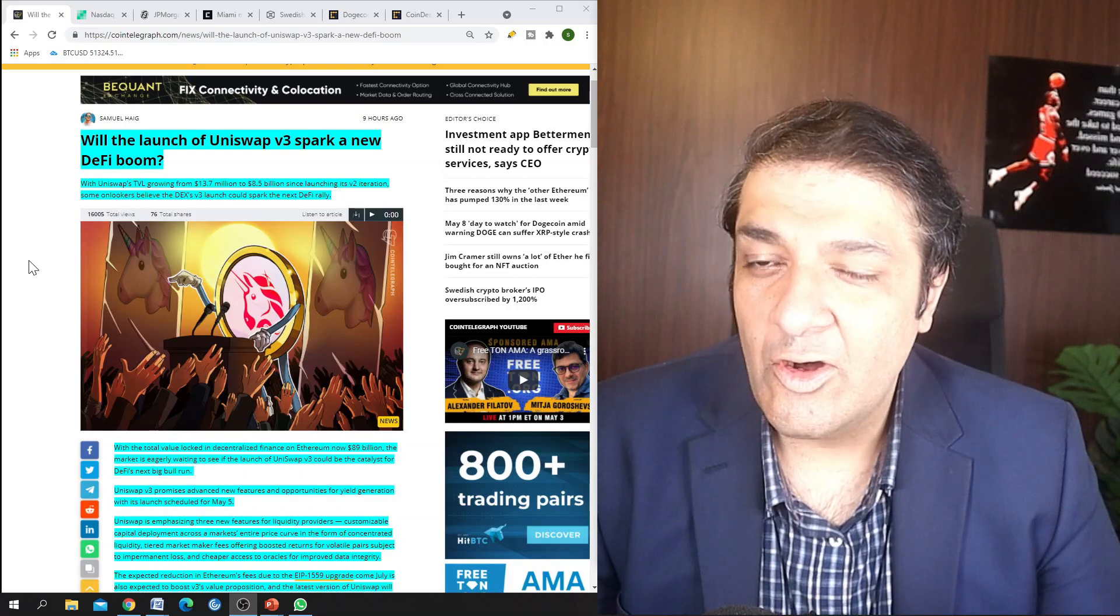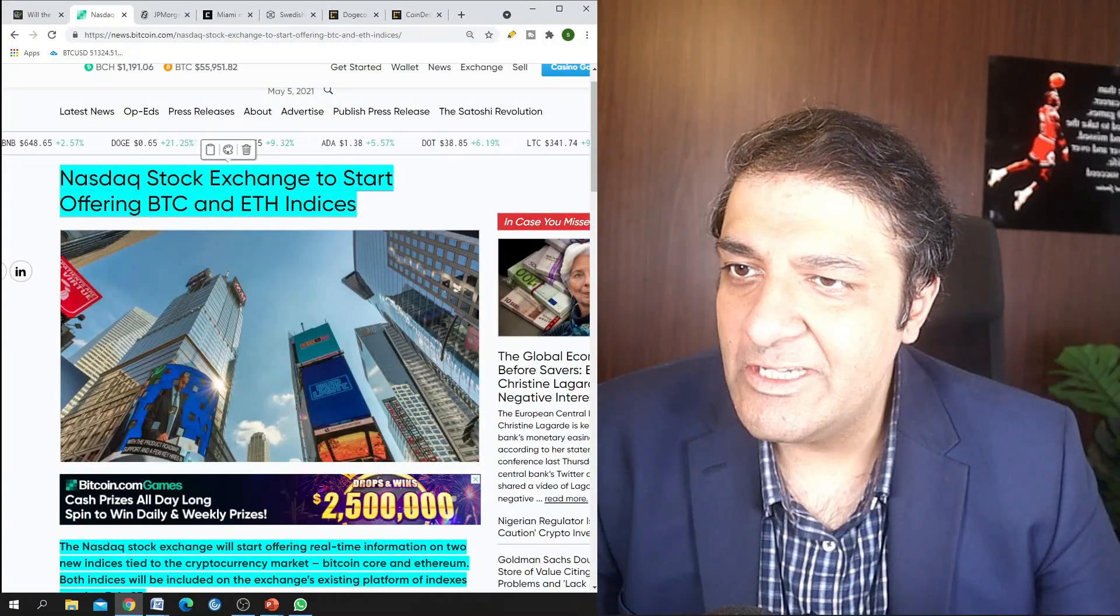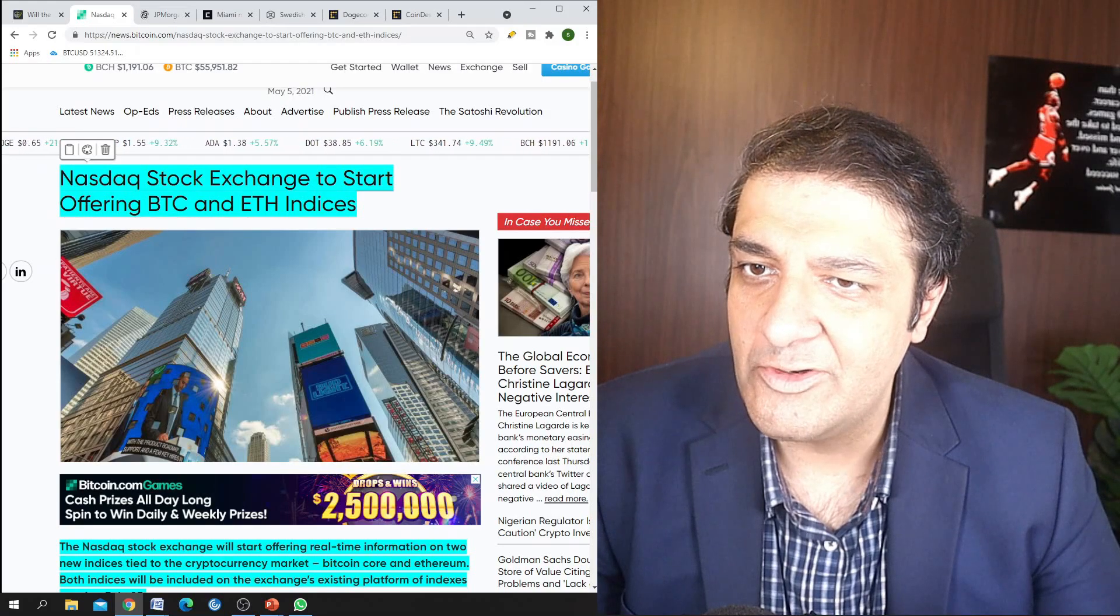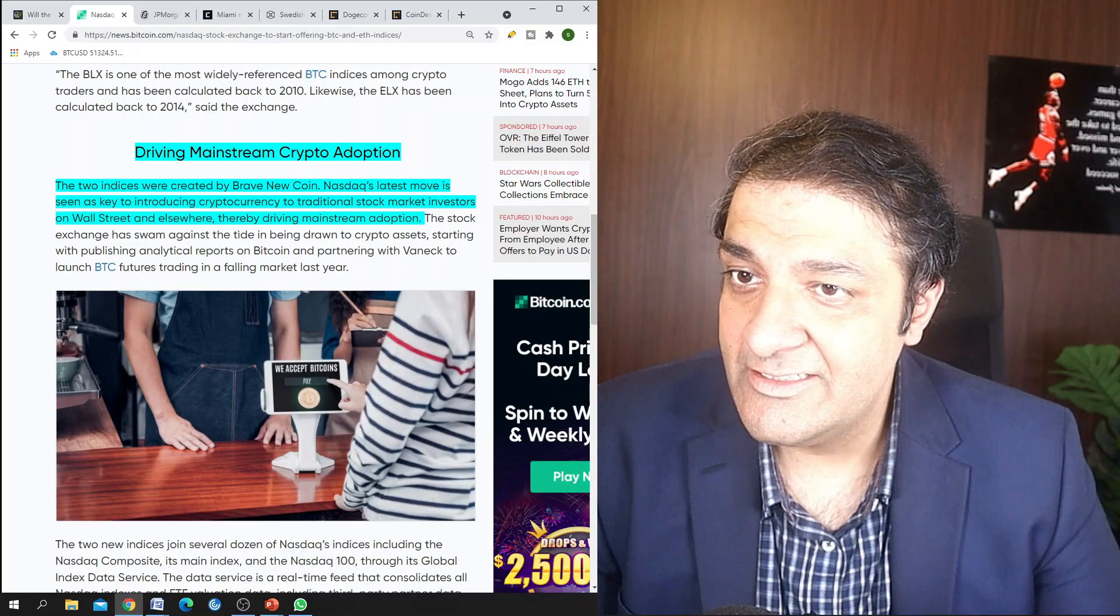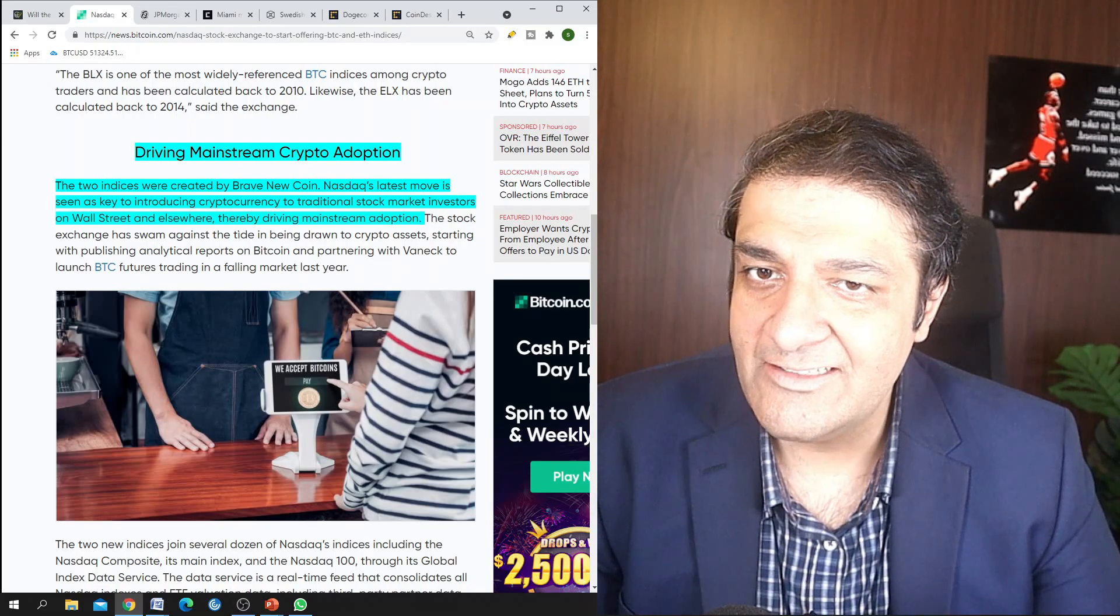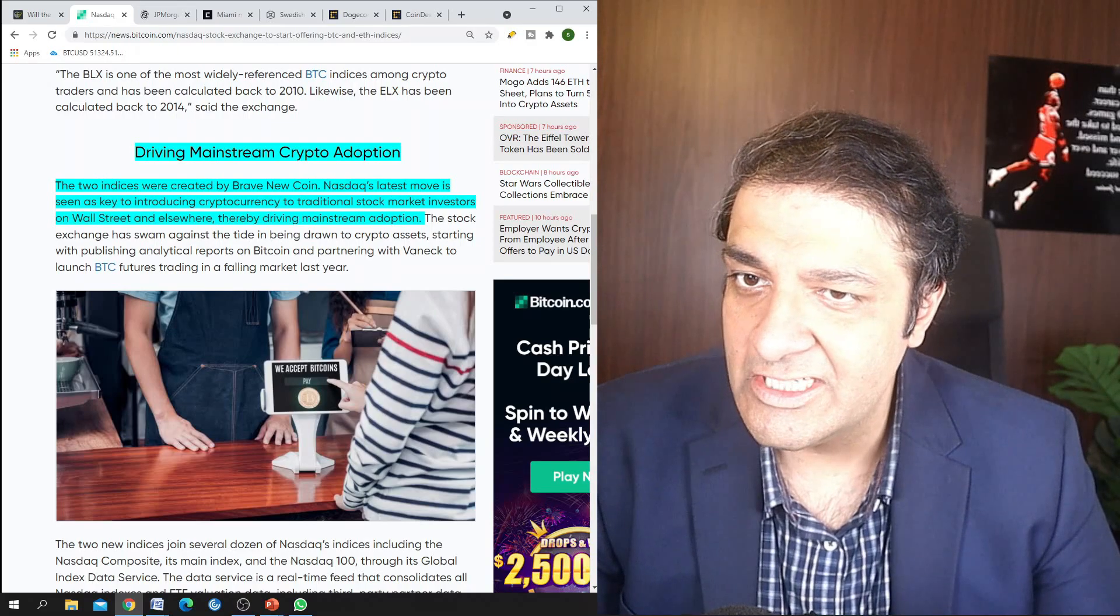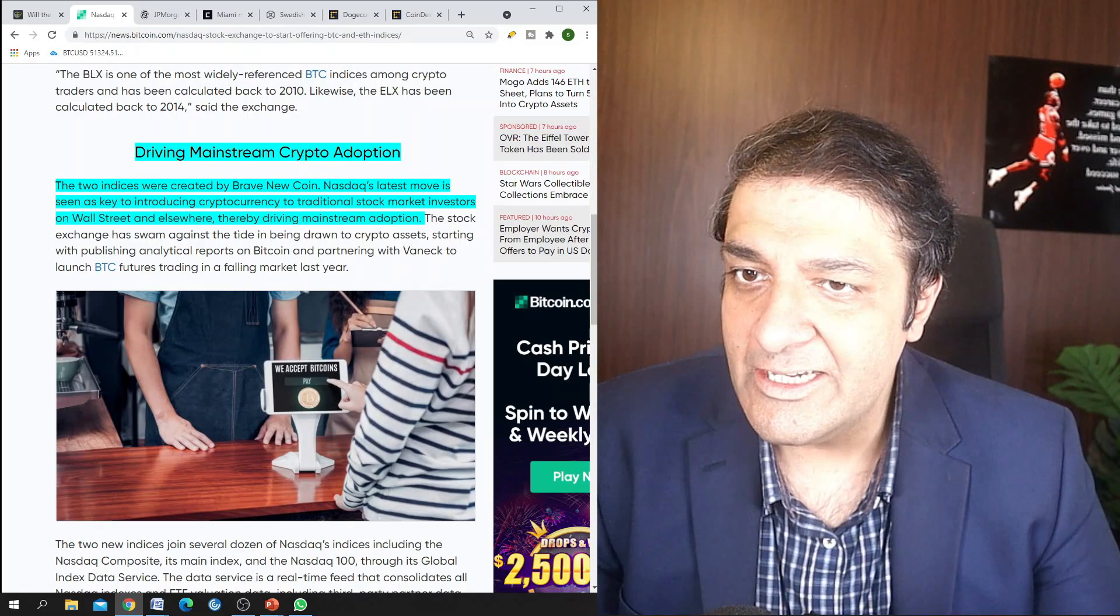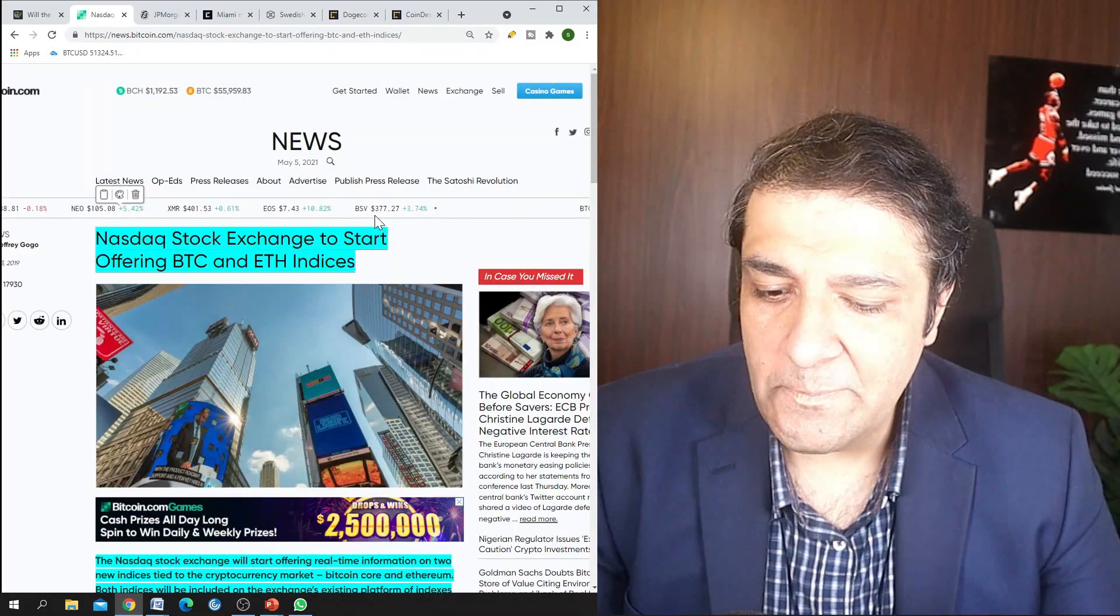And the second major news is: Nasdaq stock exchange to start offering Bitcoin and Ethereum indices. So the two indices were created by Brave New Coin. Nasdaq's latest move is seen as key to introducing cryptocurrency to traditional stock market investors on Wall Street and elsewhere, thereby driving mainstream adoption.